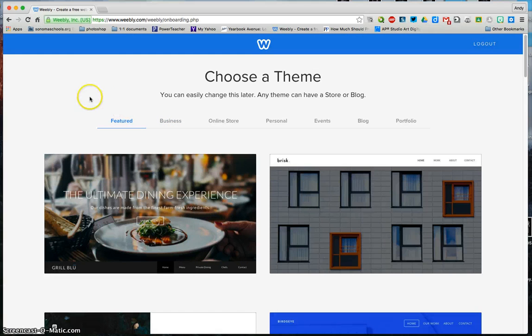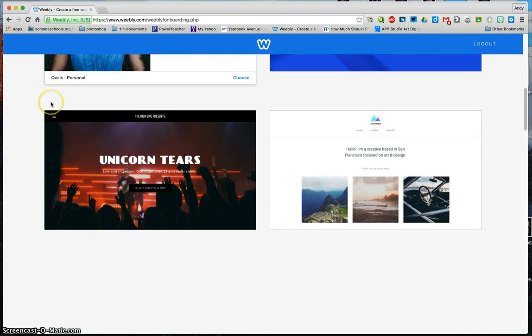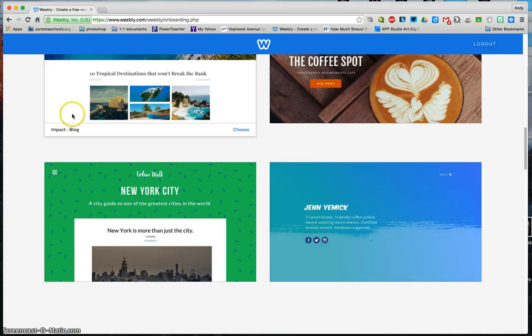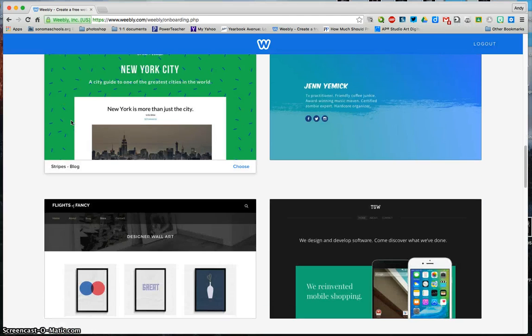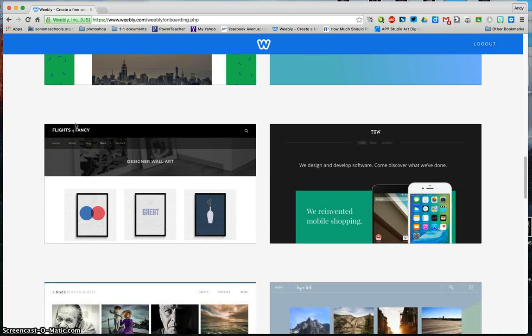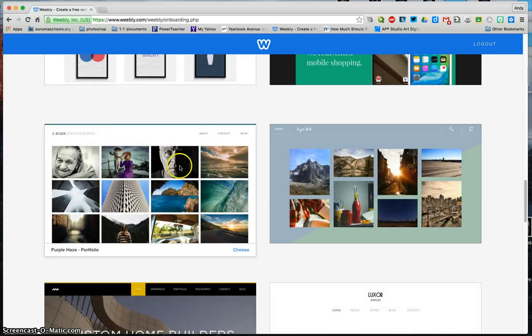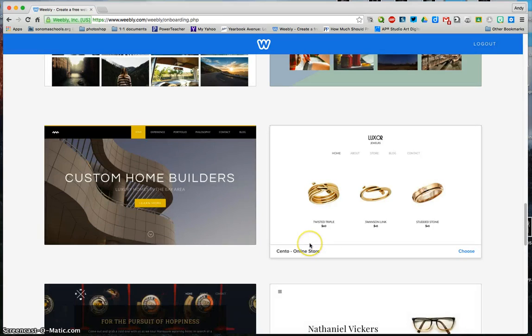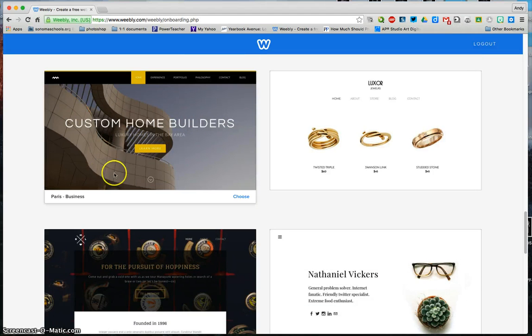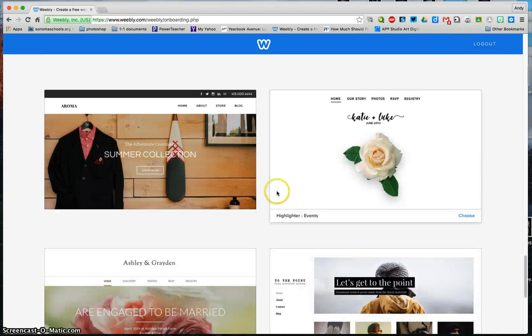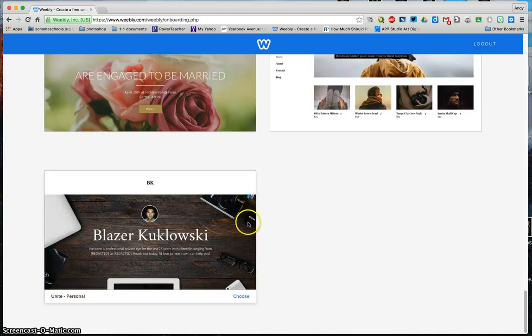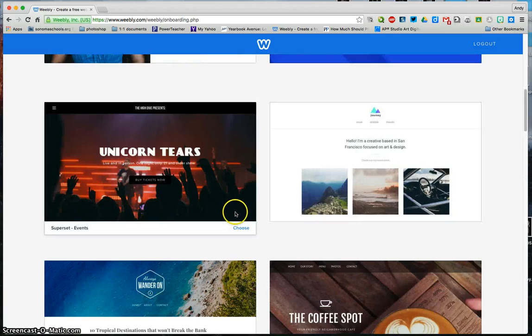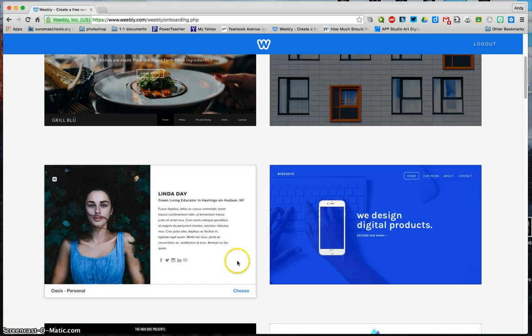First thing it's going to ask me to do is choose a theme, and you've got a lot of themes to choose from. All of these are free. There are pay sites or pay services for Weebly that allow you to do a few extra things, but for right now, keep it simple, keep it free. Look for things that aren't real photo heavy. If you don't use your own photographs, make sure that you're not using the Weebly photographs because they do tend to be kind of generic.